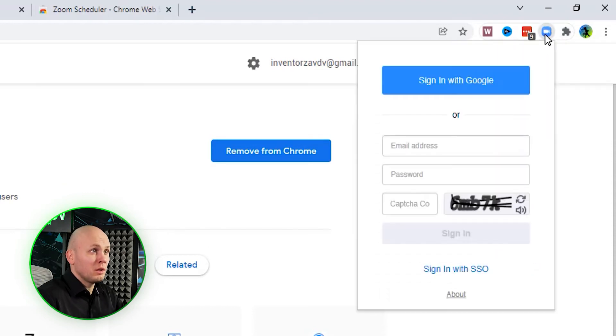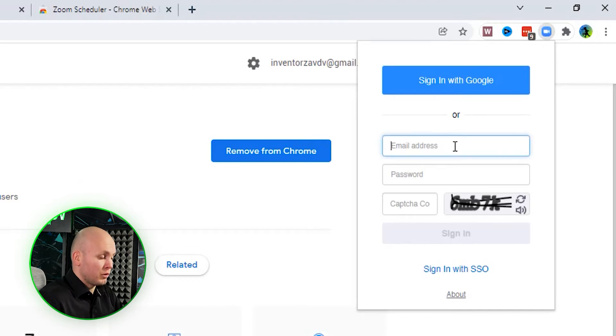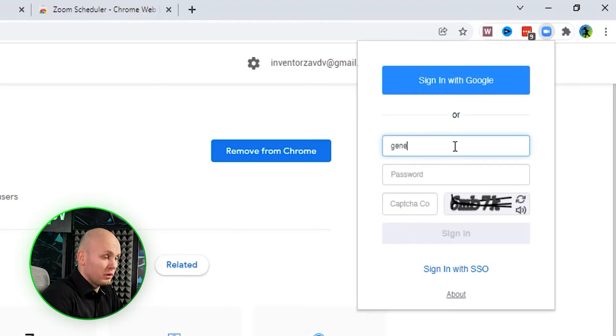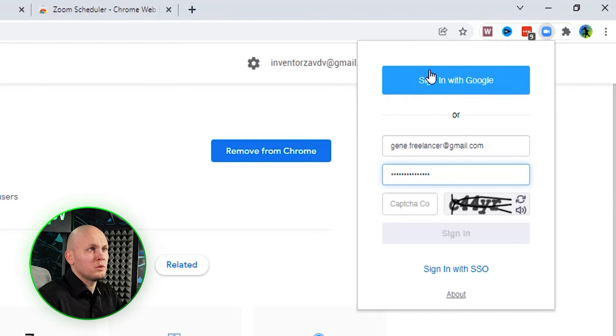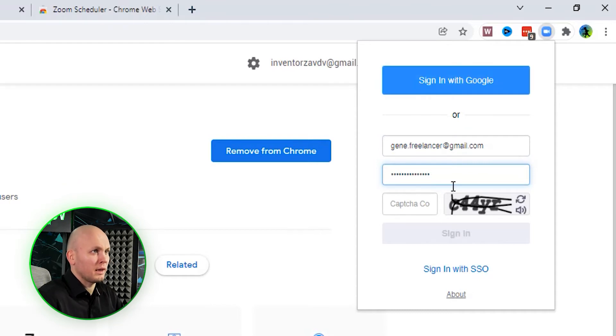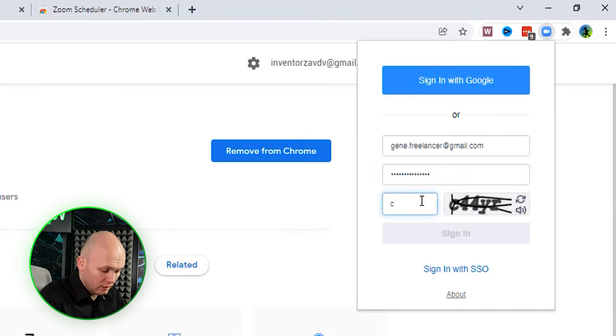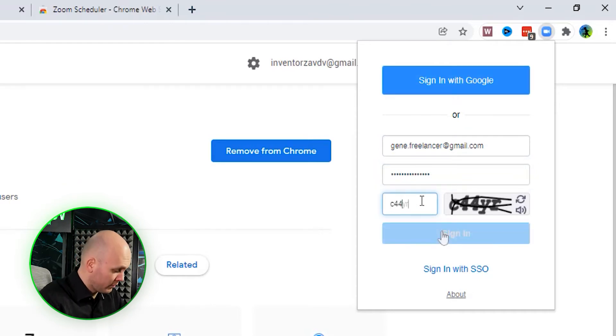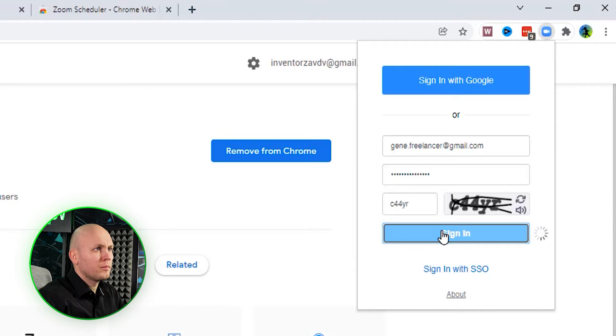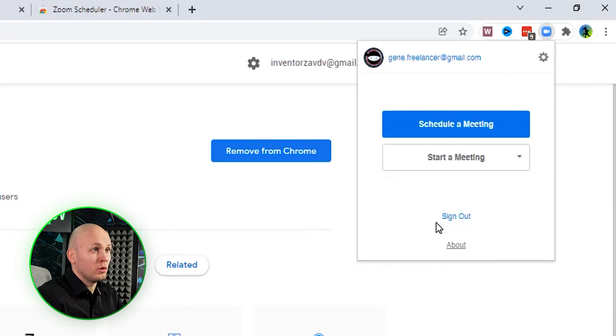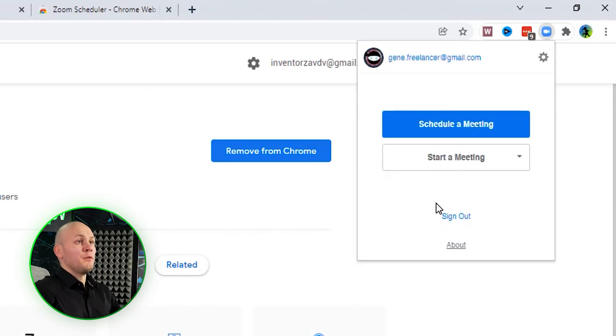Once you click over here, it will ask for your credentials. You put your credentials here, or you sign in with your Google account. You add some CAPTCHA stuff, and there you go. This is how it looks.